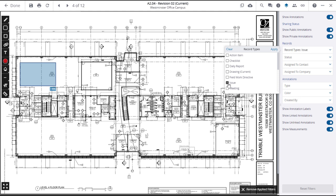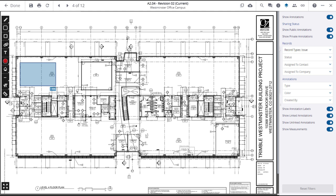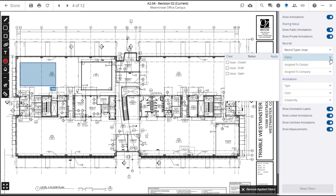When you have made your selections, click Apply. You can select one or more record types and statuses to appear on the drawing. For instance, you can use this filter to show only open issues.